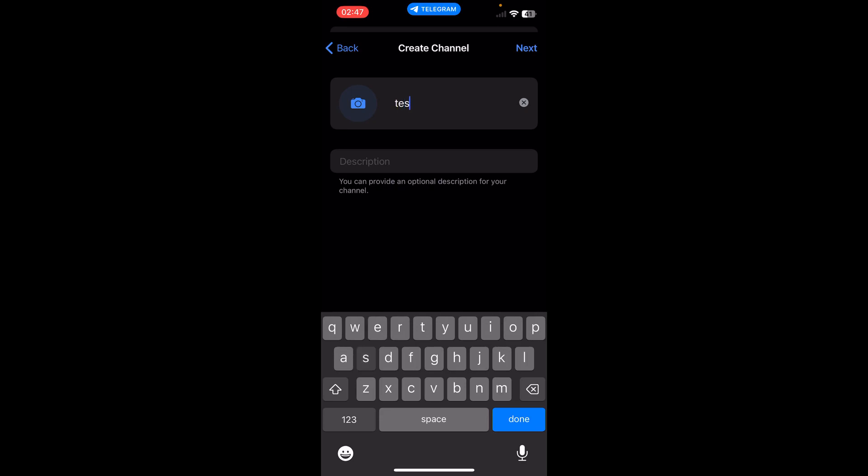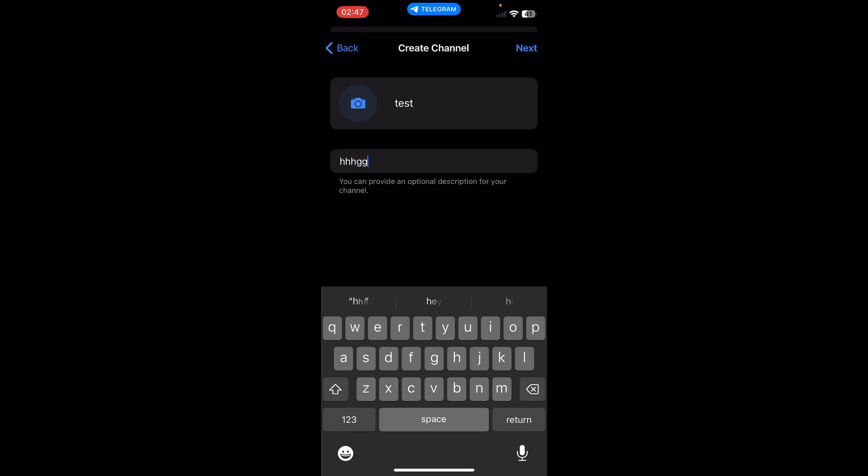Then tap on create channel. Here you have to give your channel a name and you can add an image to it, a logo. Here you can add a description.